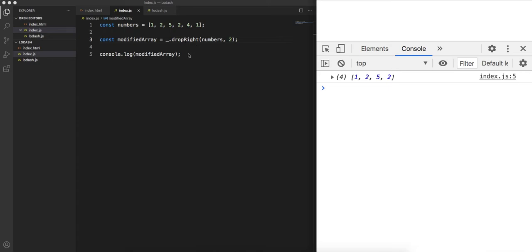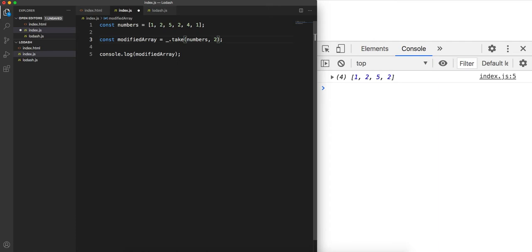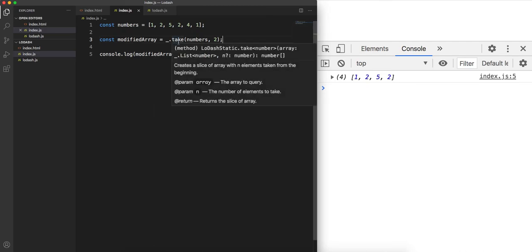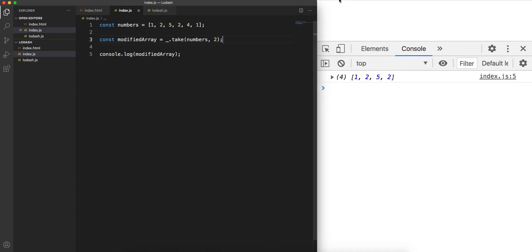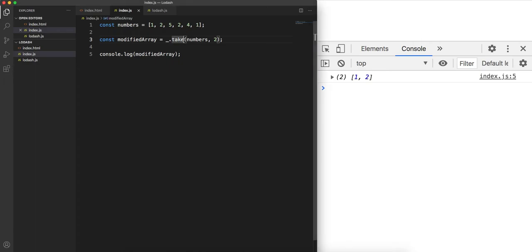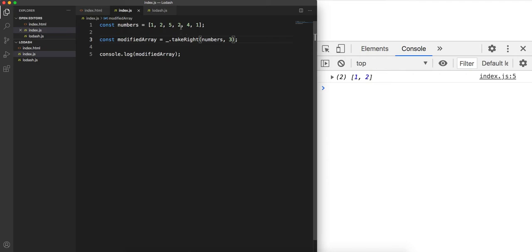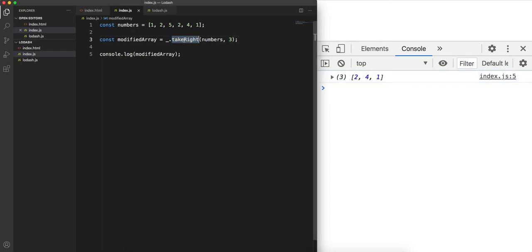Next is the take function. If you call dot take with numbers and 2, it takes two elements from the left side. Printing it gives 1 and 2. If you want to take elements from the right, there's takeRight — passing 3 takes three elements from the right side, returning 2, 4, 1.